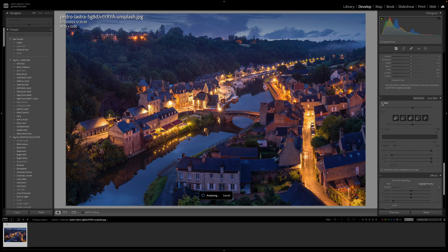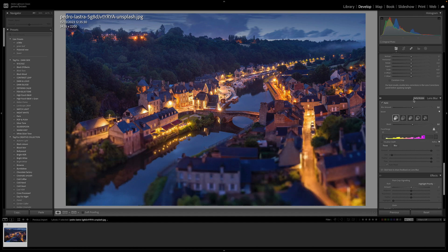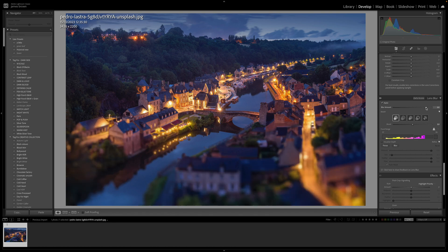To activate lens blur, all you need to do is click the apply button. It will take a little while to load up because, as you can see up here, it says early access — it's still on the servers, not within the actual software. The first thing you've got is the blur amount, which you can drop or increase.